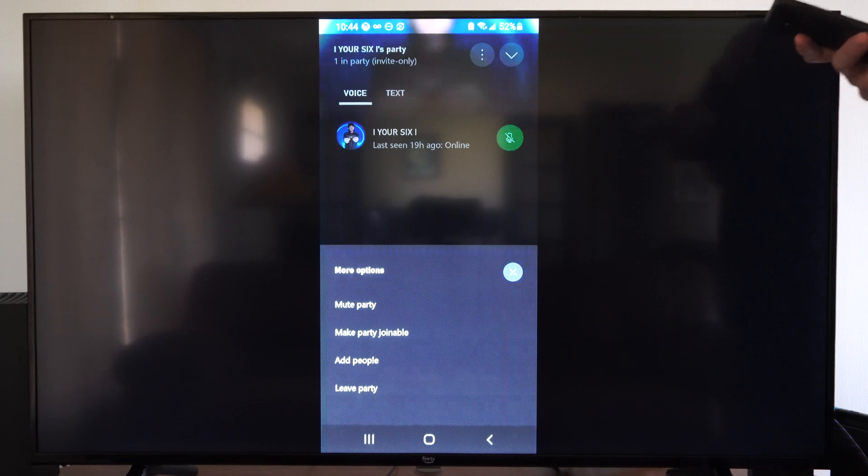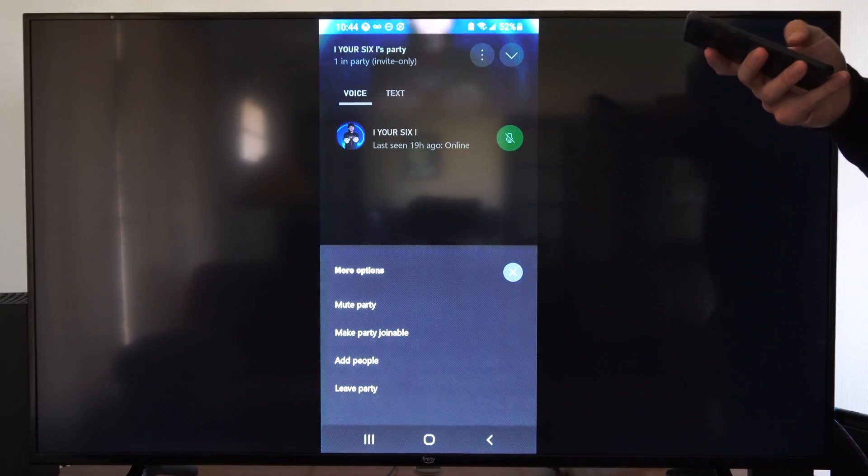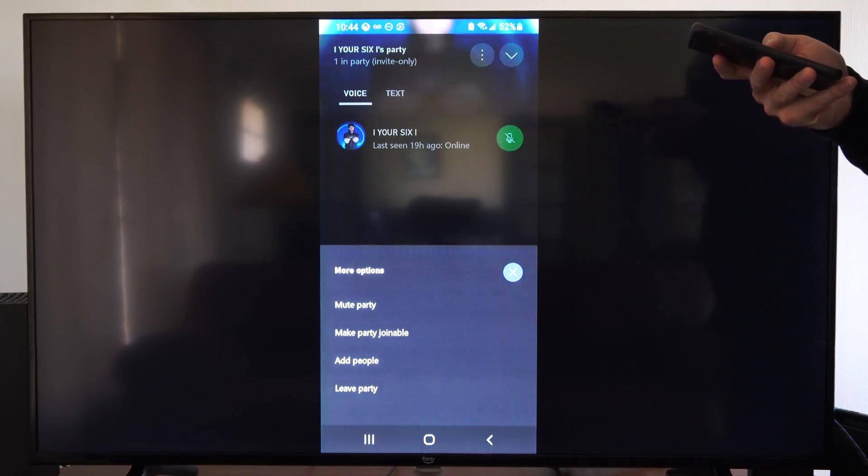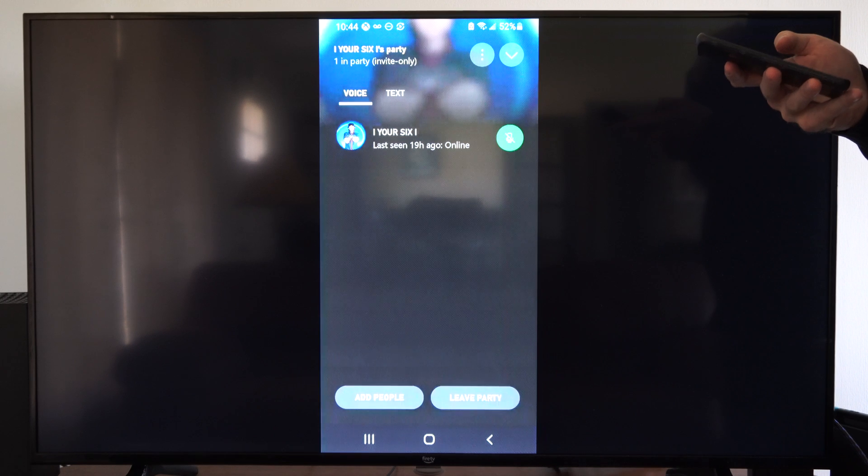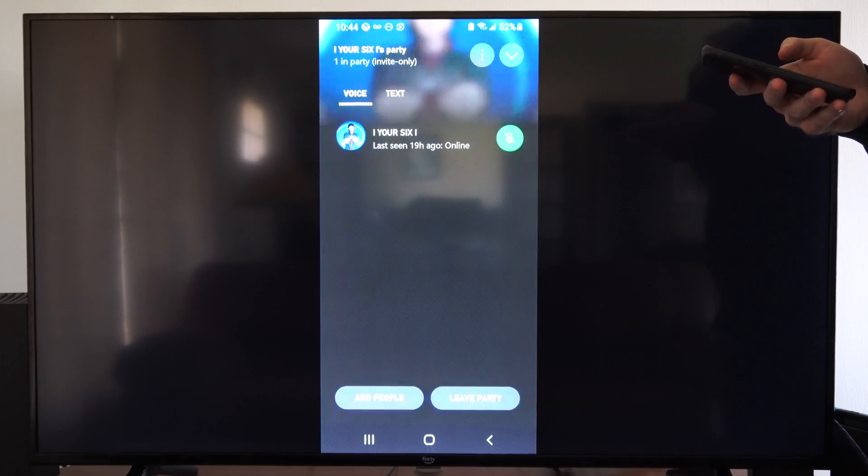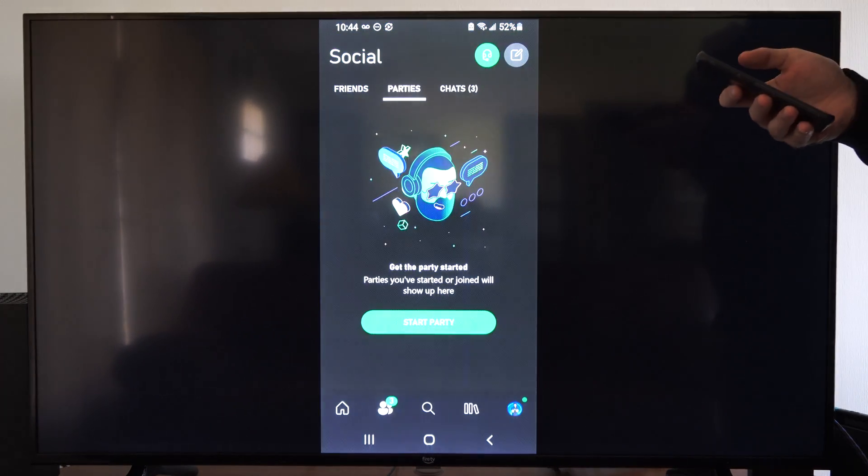So you can also join an existing party. You probably will get a notification for that somewhere on your screen. Then you can easily just accept it.